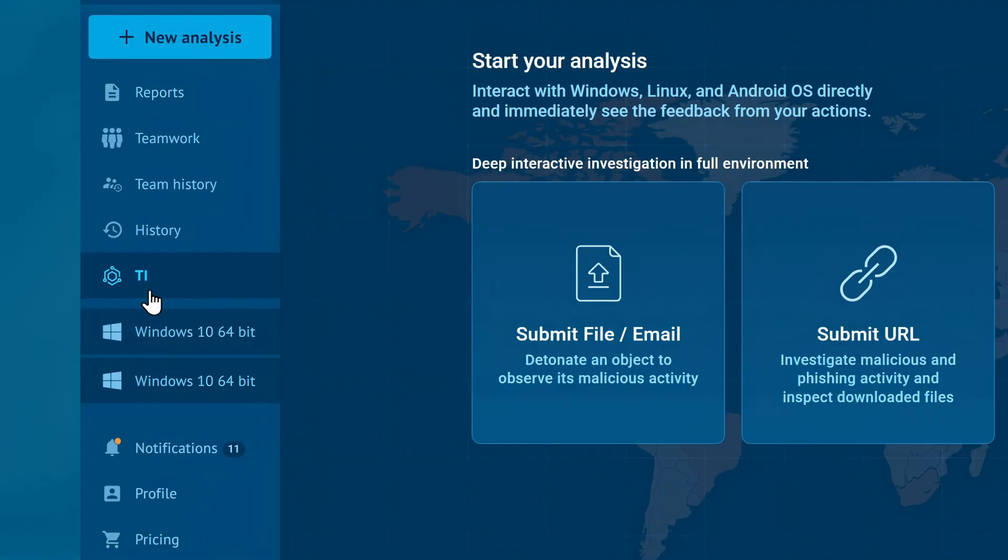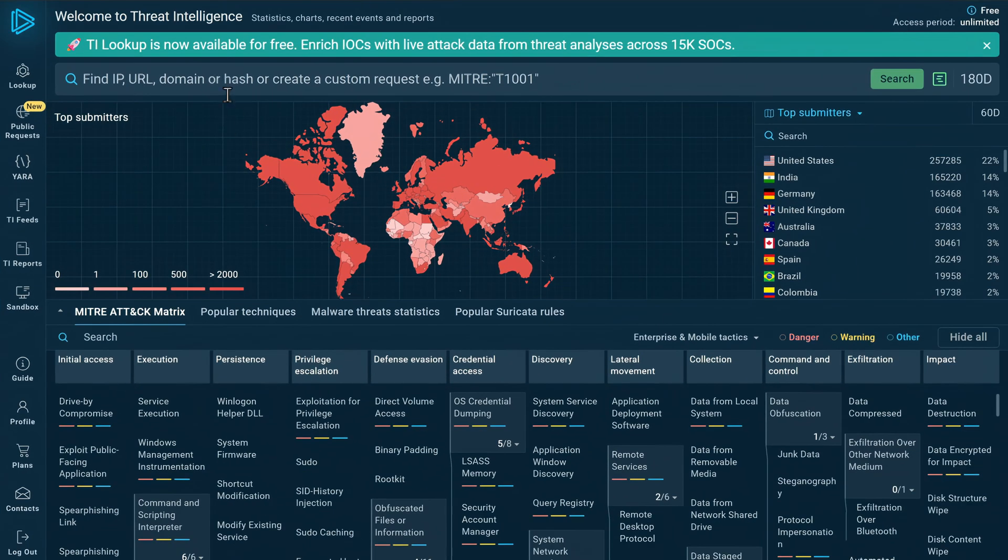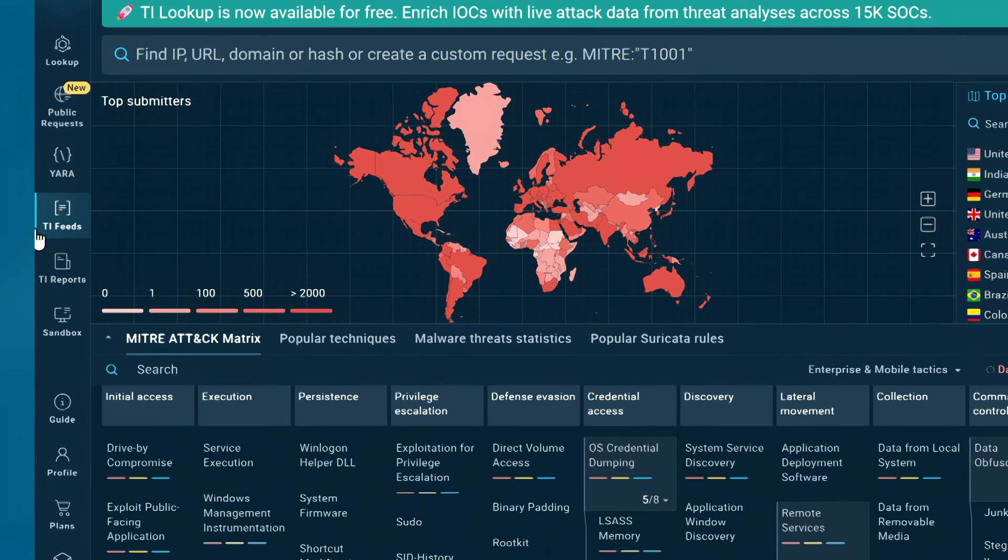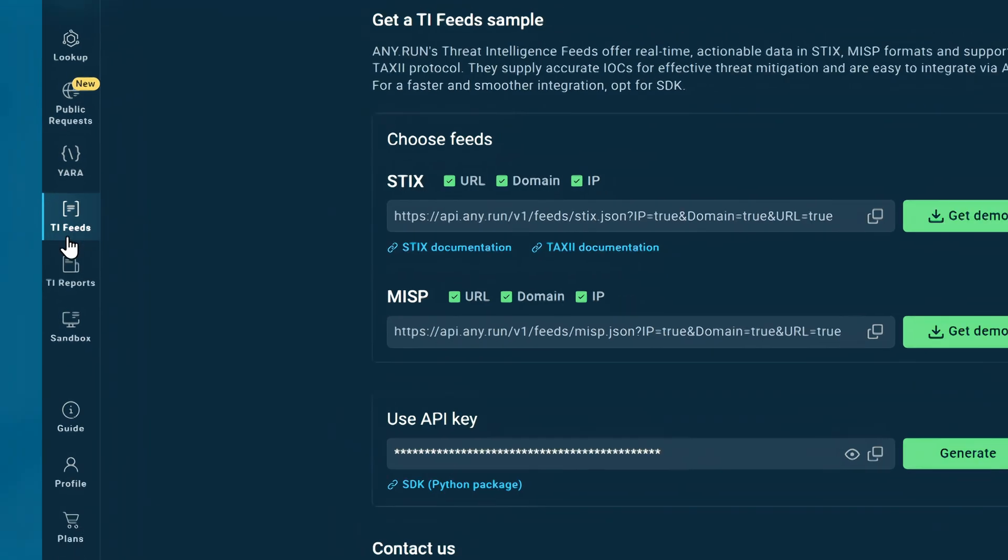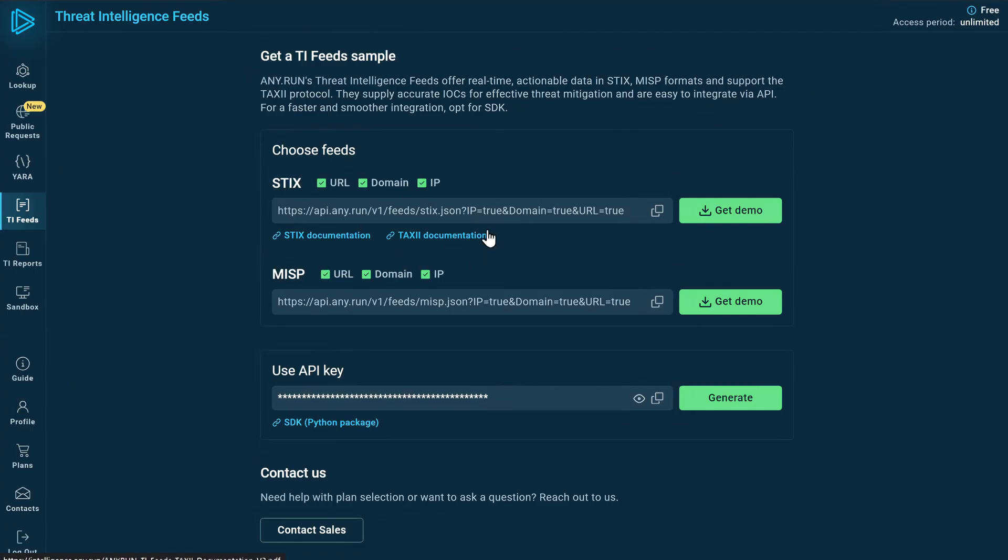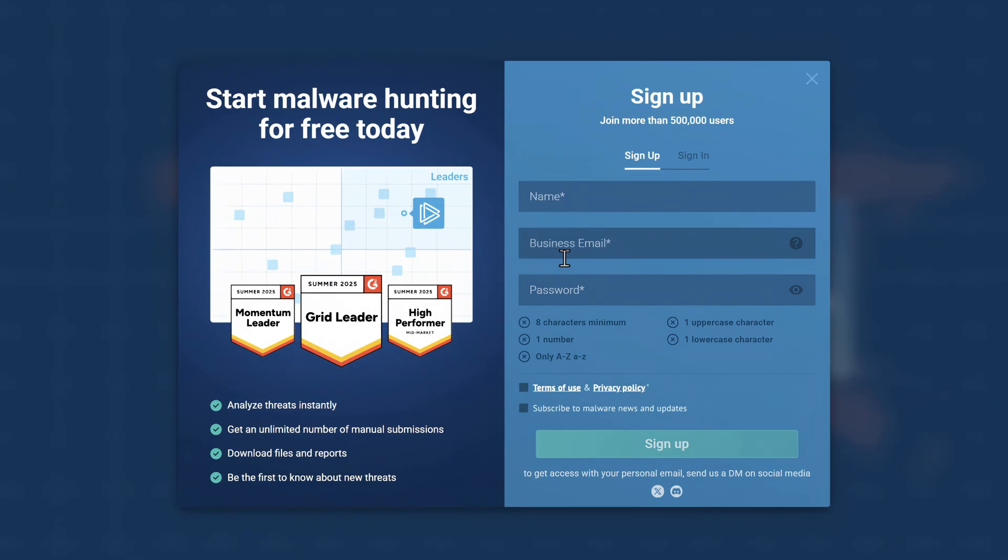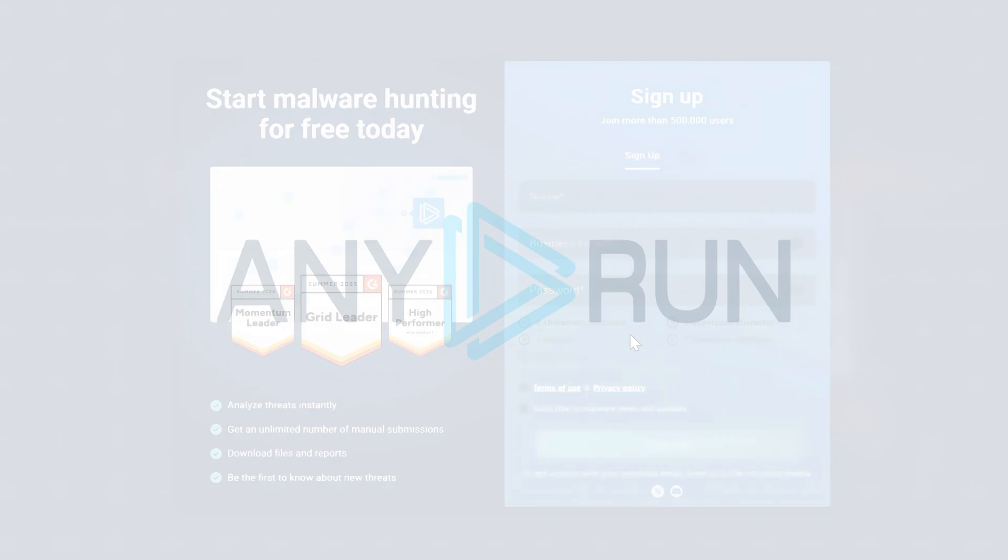And while I can't go through all the other useful tools it offers, like TI lookup for quickly checking if an IP address is linked to threats, or TI feeds that provide live data about malicious sites and servers, you can try it for free using your business email, and explore the rest for yourself.